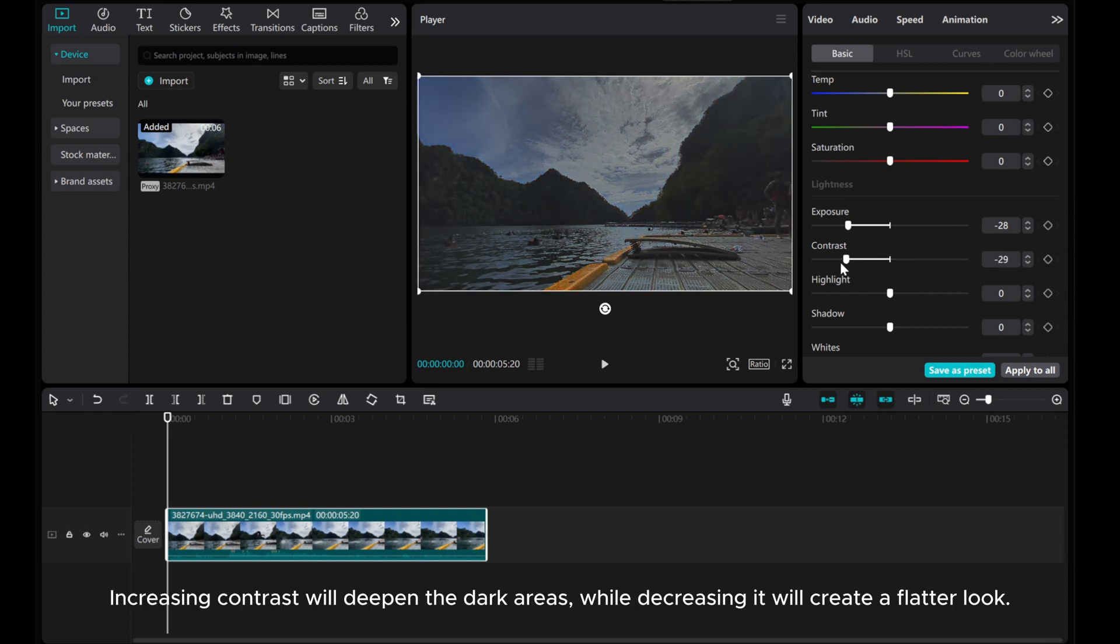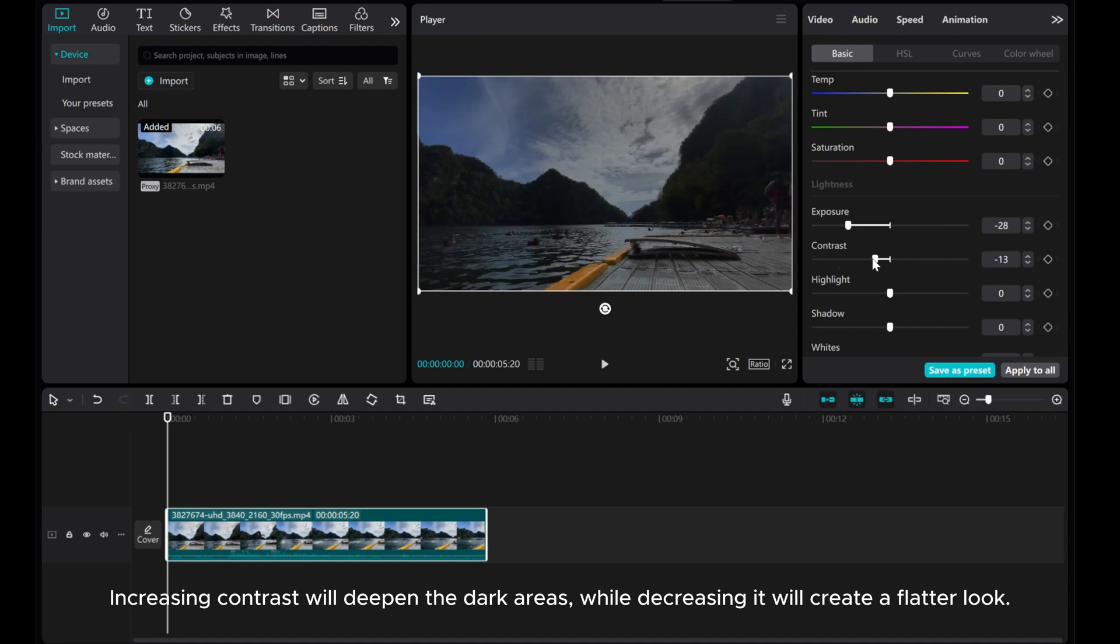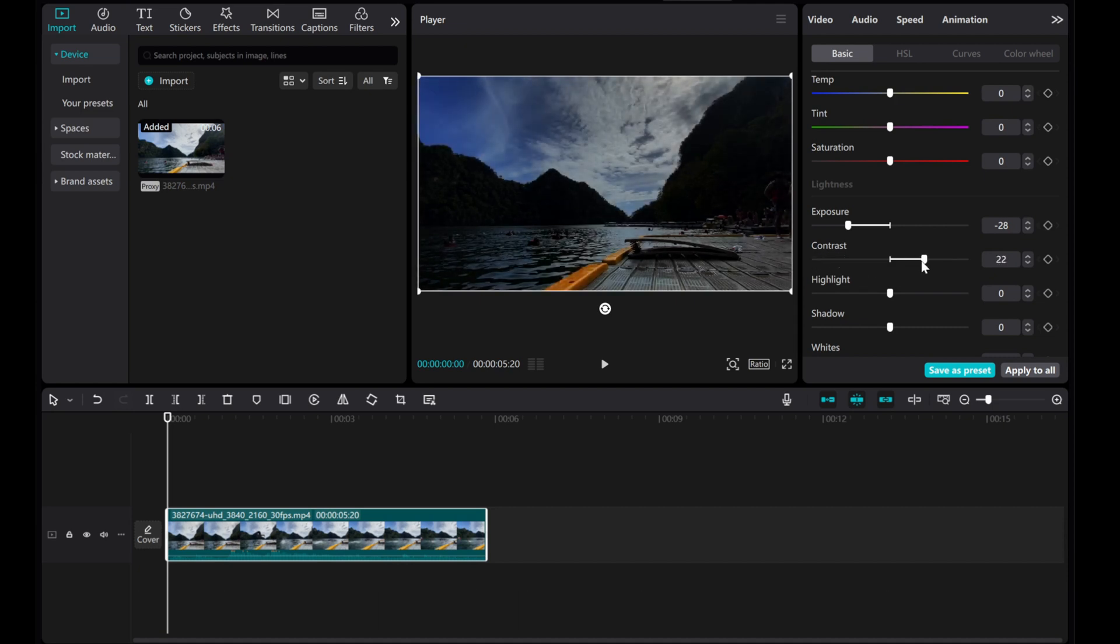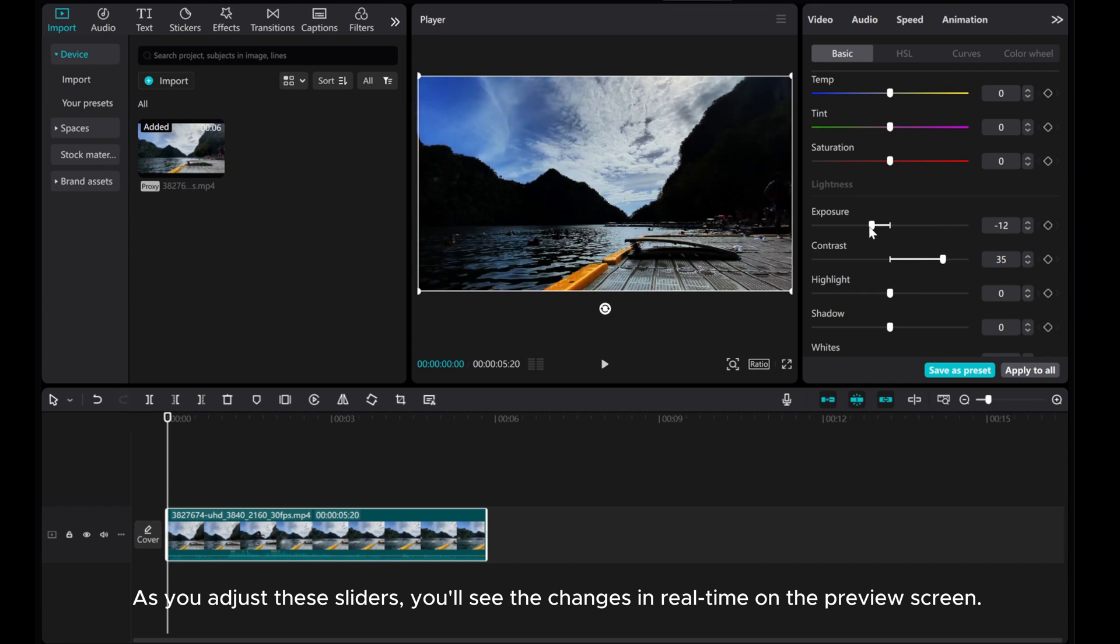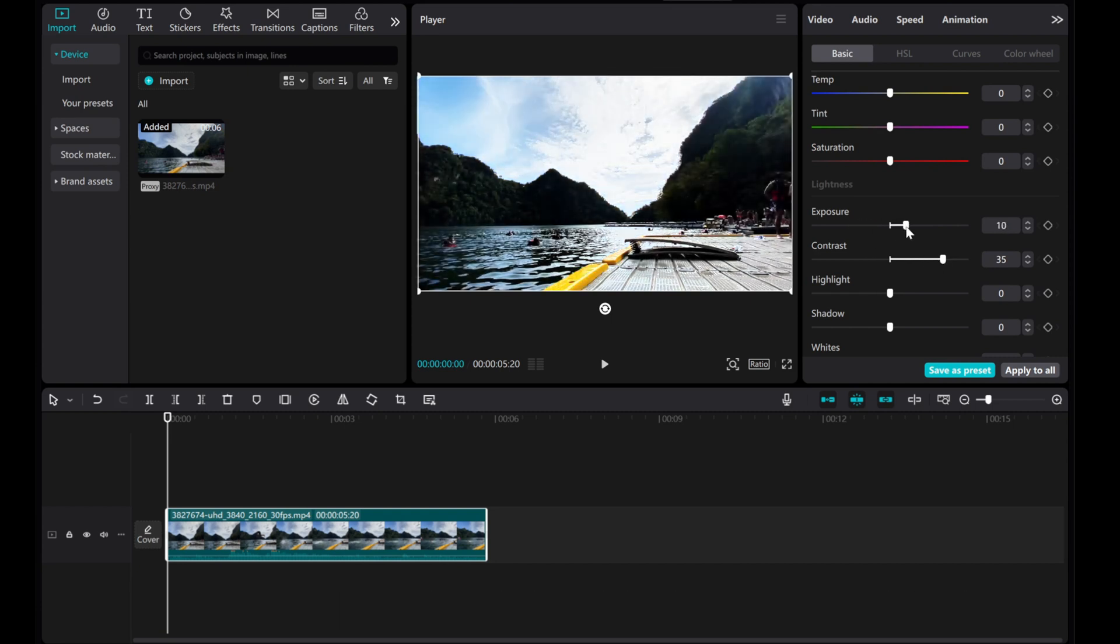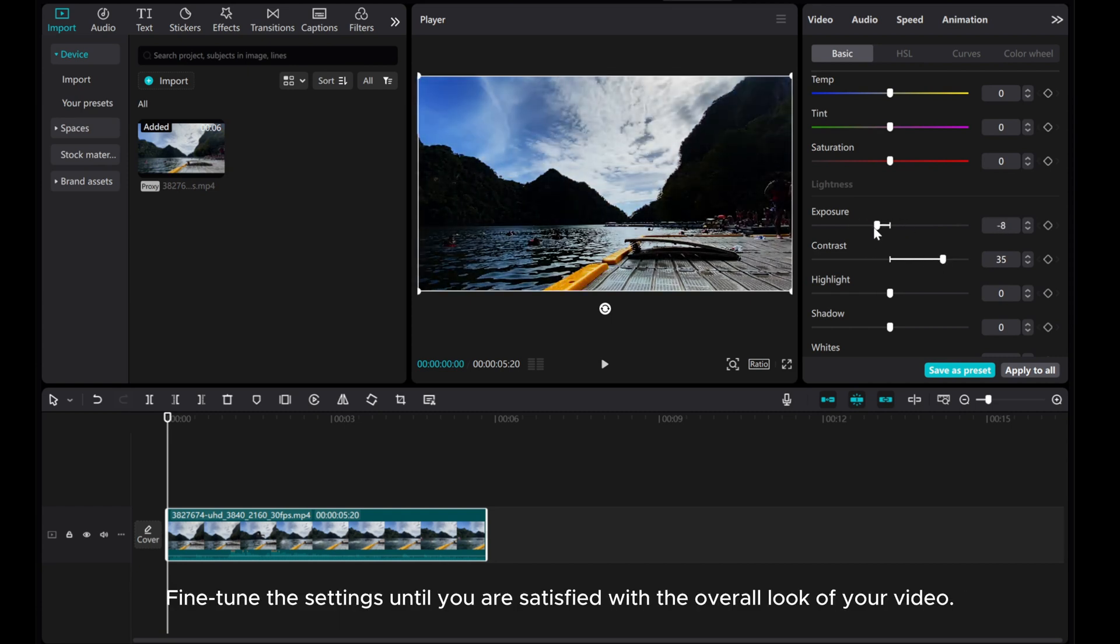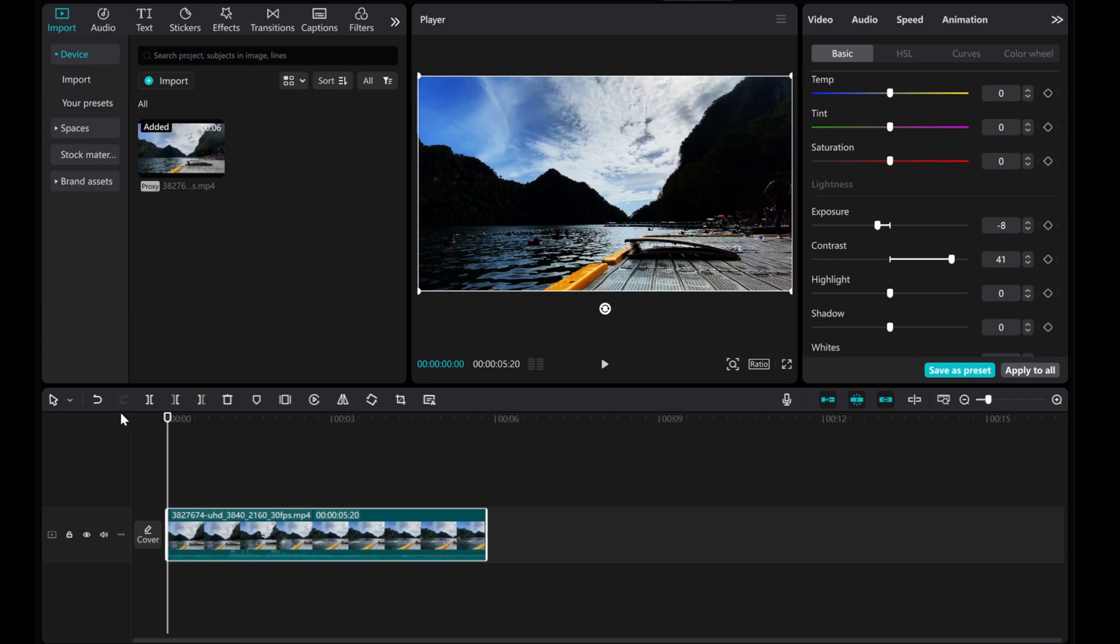Increasing contrast will deepen the dark areas, while decreasing it will create a flatter look. As you adjust these sliders, you'll see the changes in real-time on the preview screen. Fine-tune the settings until you are satisfied with the overall look of your video.